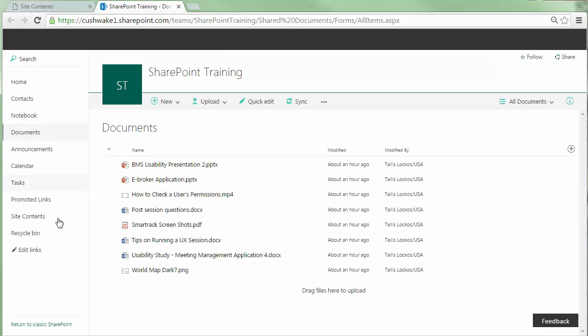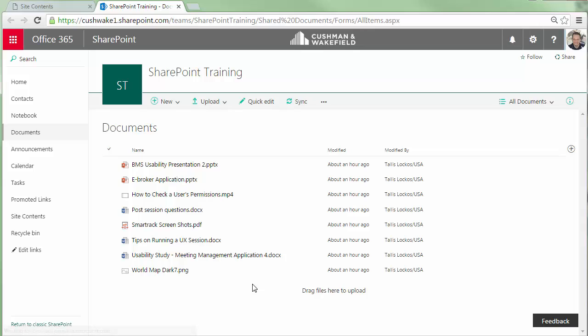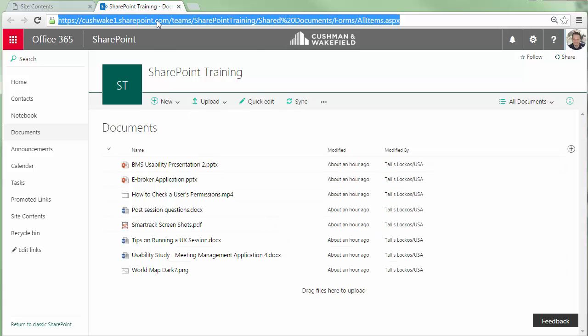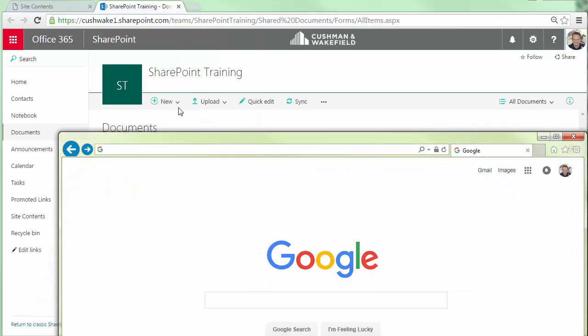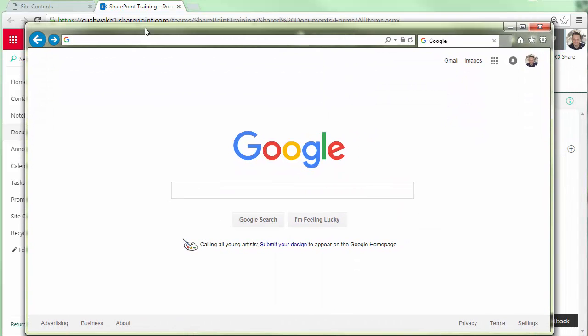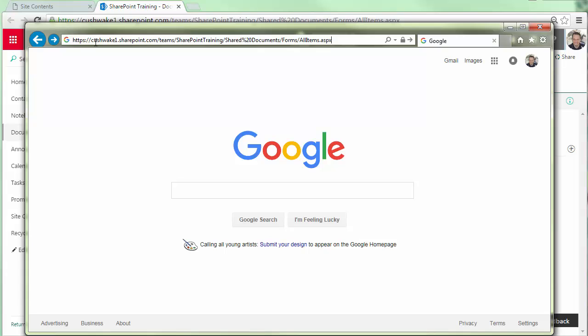Now this option is only available when you are using Internet Explorer as your browser. Right now, I'm using Google Chrome. So I'm going to just copy the URL and then open Internet Explorer and paste the URL in that browser.